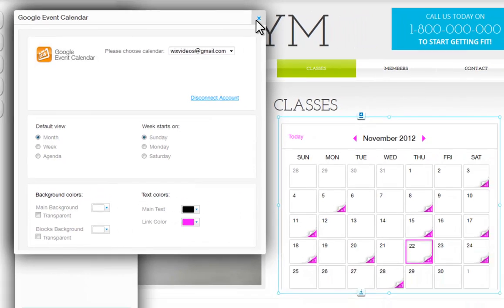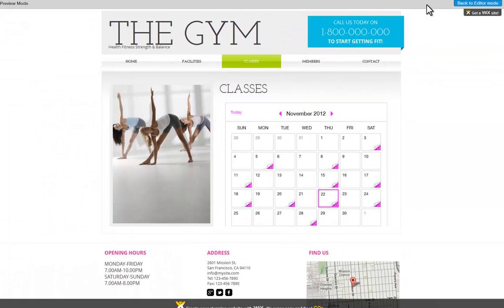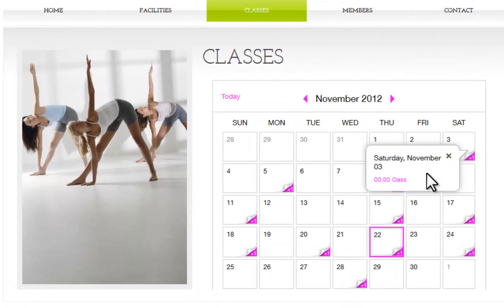And when you're ready, you'll be able to see your interactive calendar in preview. Now go ahead and give this a try on your own.